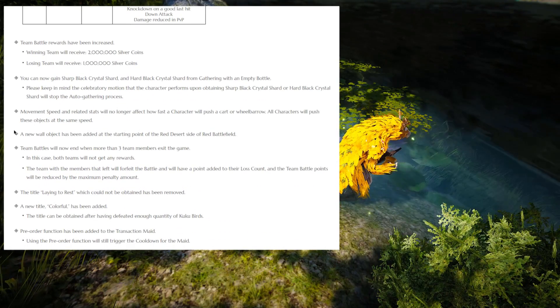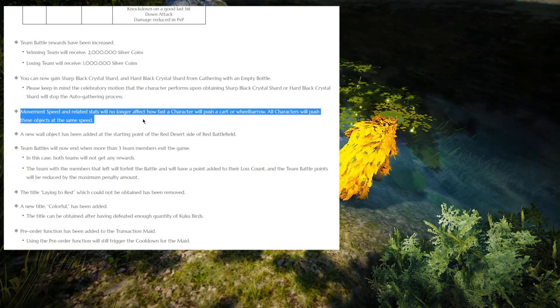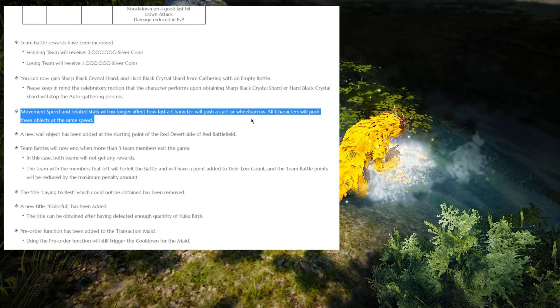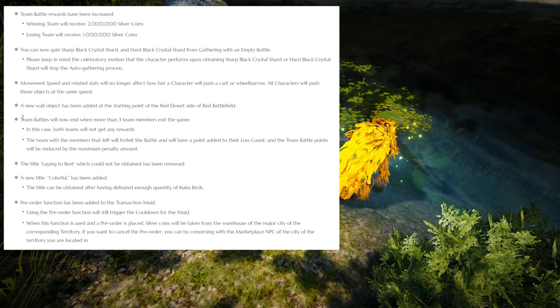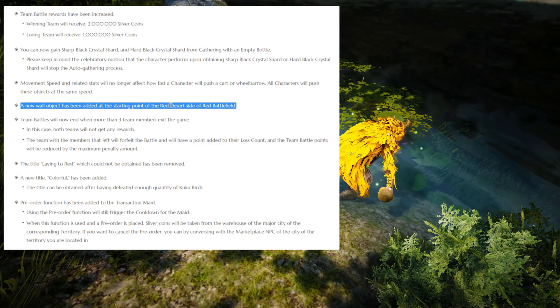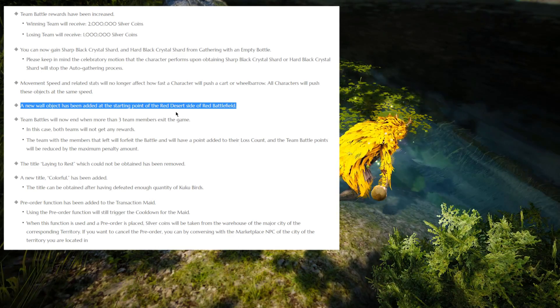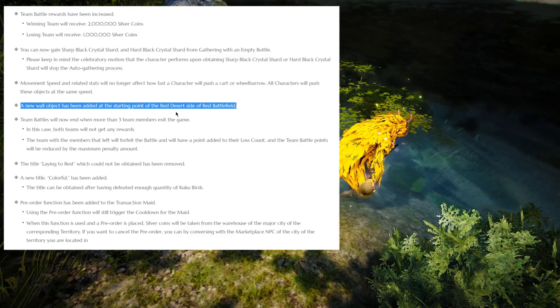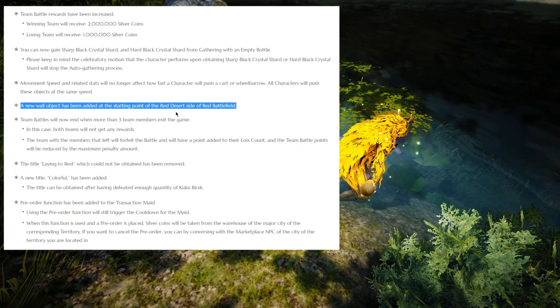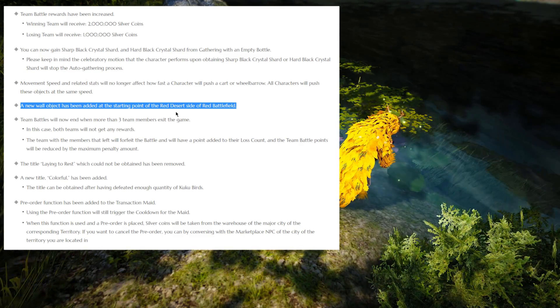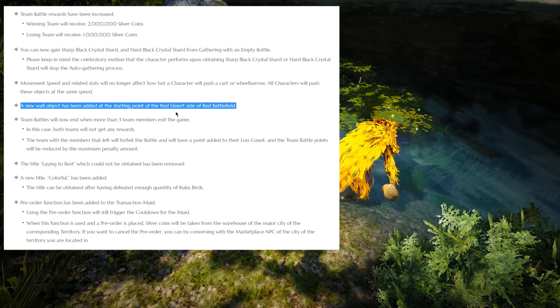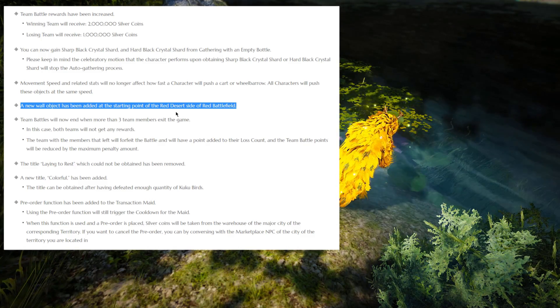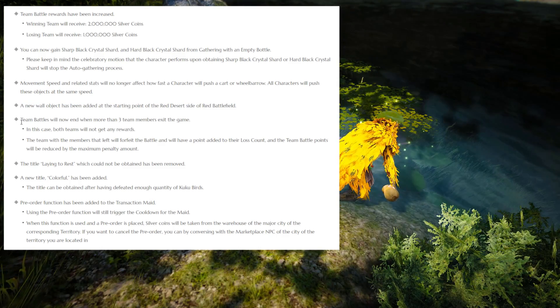Moving on, we have movement speed and related stats will no longer affect how fast a character will push a cart or wheelbarrow. Not sure what this one even means, but there you go. A new wall object has been added at the starting point of the Red Battlefield, the Red Desert side of Red Battlefield. This one I actually noticed because by the time the patch notes came up, I actually had time to do two Red Battlefield games and test a new Rabam skill and I did notice the wall. At first I thought it's actually a bug, but no, it's not. It's going to be interesting exactly how much use people are going to make out of this wall because it changed the terrain, so it might have some tactical use.